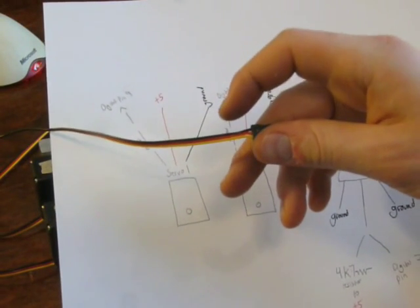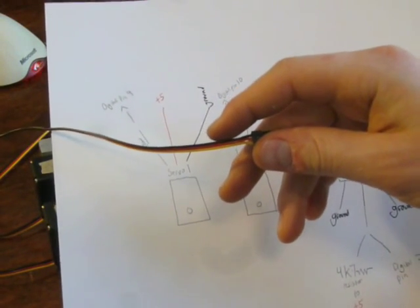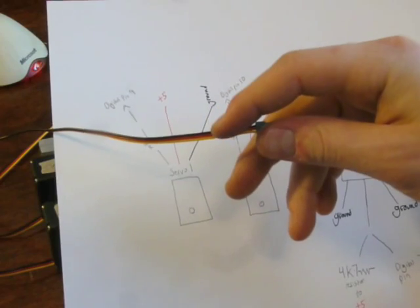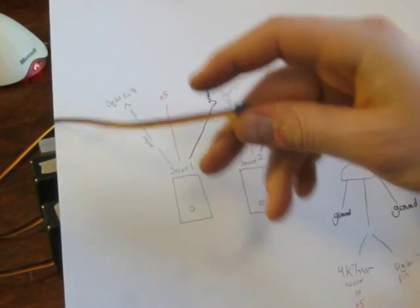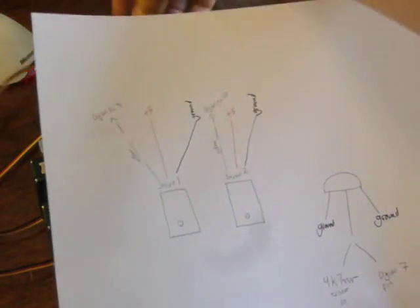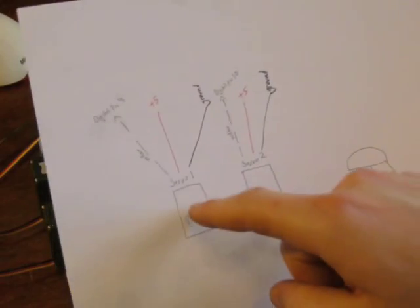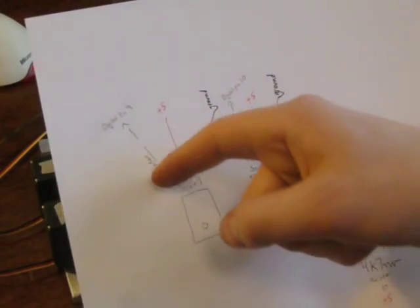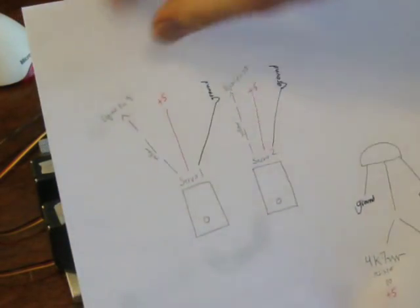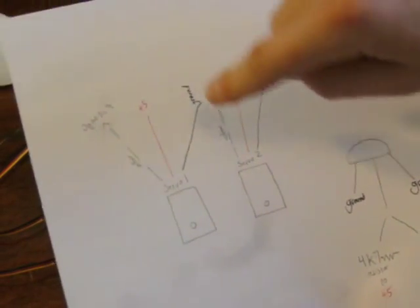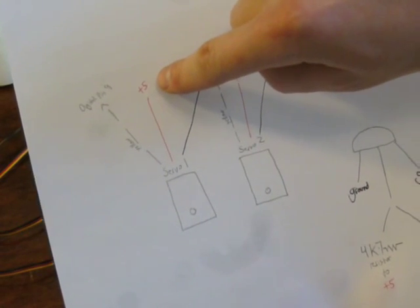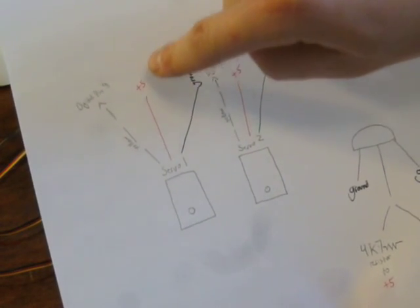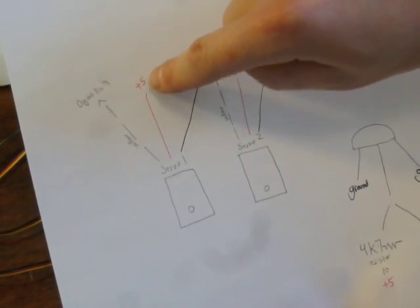The black goes to ground, the red goes to plus five and the yellow is your signal. So in this instance, I have servo one, the yellow cable here going to digital pin nine on the Arduino. The red pin goes to plus five on the Arduino, your positive, and the black goes to ground.